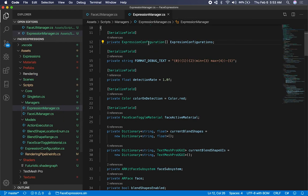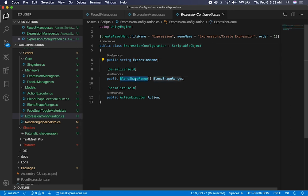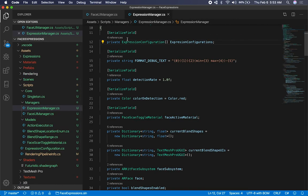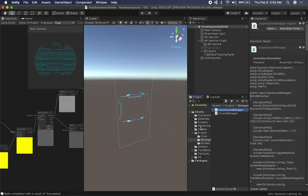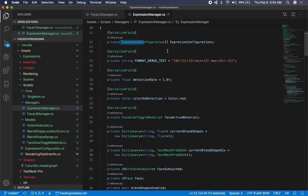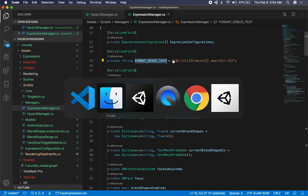The expression configuration is a scriptable object that I assign to the expression manager. I have a create asset menu for expression, and that's how I create an expression. I can have multiple expressions — it's basically an array — so I can have a snarl and also a smile. This doesn't work with multiple expressions yet because I have to make some changes. For now, I just have one scene for each expression. If you go look at the Unity project, in scenes you're going to see a sad scene, a smile scene, and a snarl scene. The reason is I'm not ready to handle multiple expressions at once, but I will in the next few videos.